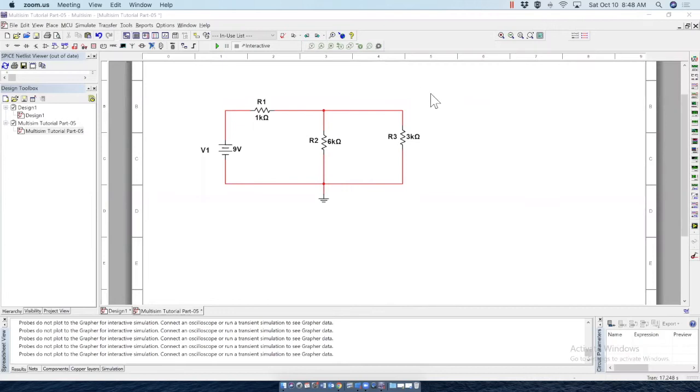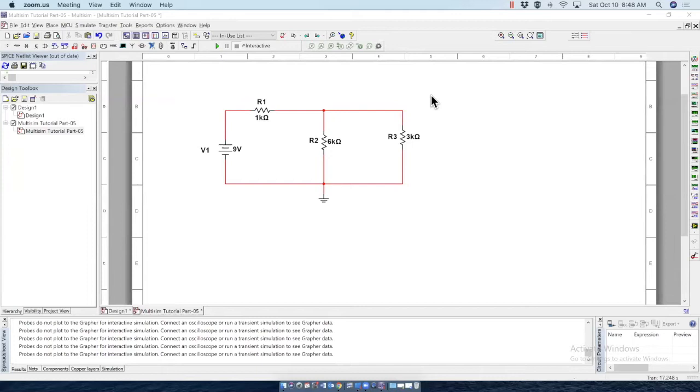Welcome to Multisim Tutorial Part 6. In this video, we will learn how to measure voltages and currents using probes as well as multimeter.